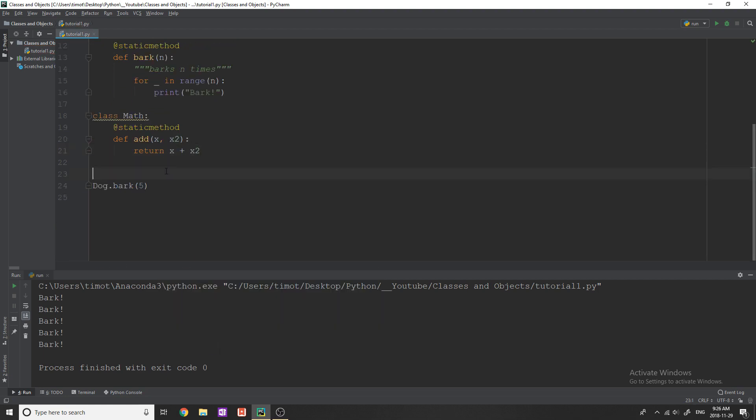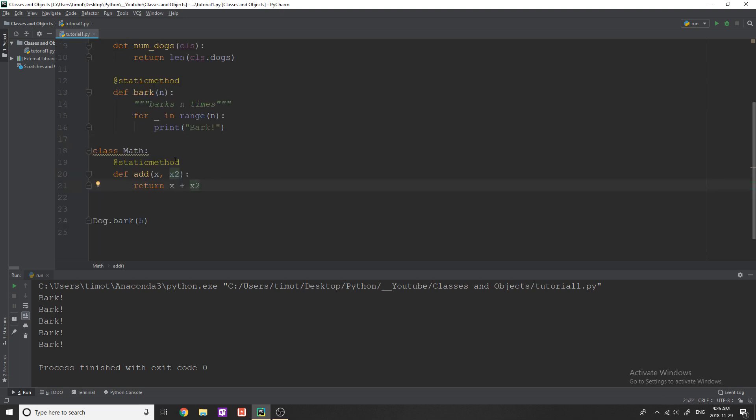and you say like x and x two, and then you could return x plus x two. And that way, you don't have to create an instance of math. You can just say math.add, give it two values, and it will return it to you. And you can do math.subtract. And you can organize all the functions that you wanted to use within that class.